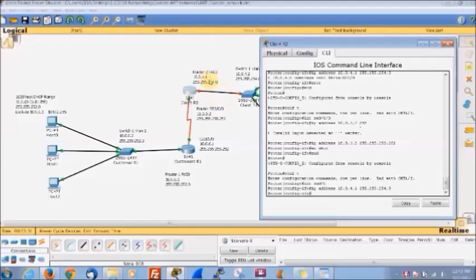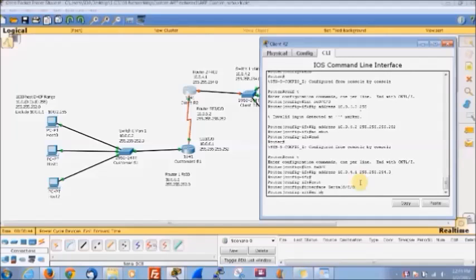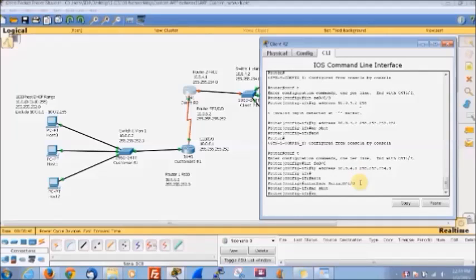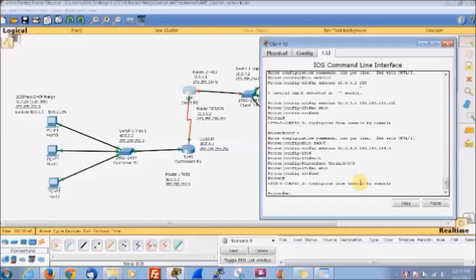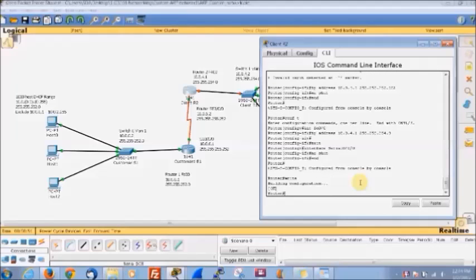Then we do no shut to bring the interface up, and that saves it. We can just do the write command since we've already done copy run start. Then we're going to go ahead and set up our DHCP, which is IP DHCP pool 10.0.4.0.